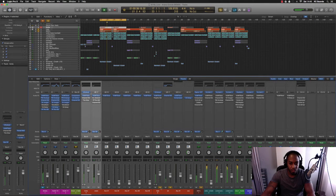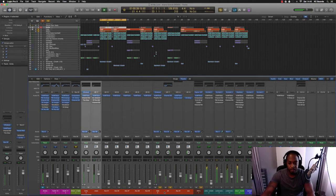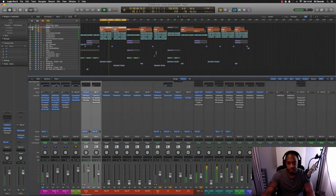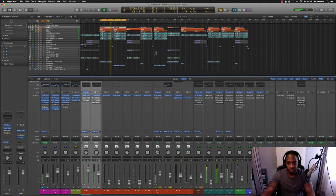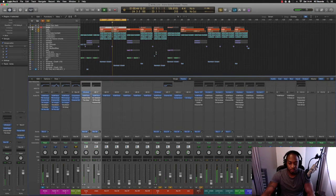And that's also got a bit of reverb on them. My bass has also got a bit of reverb on it as well.